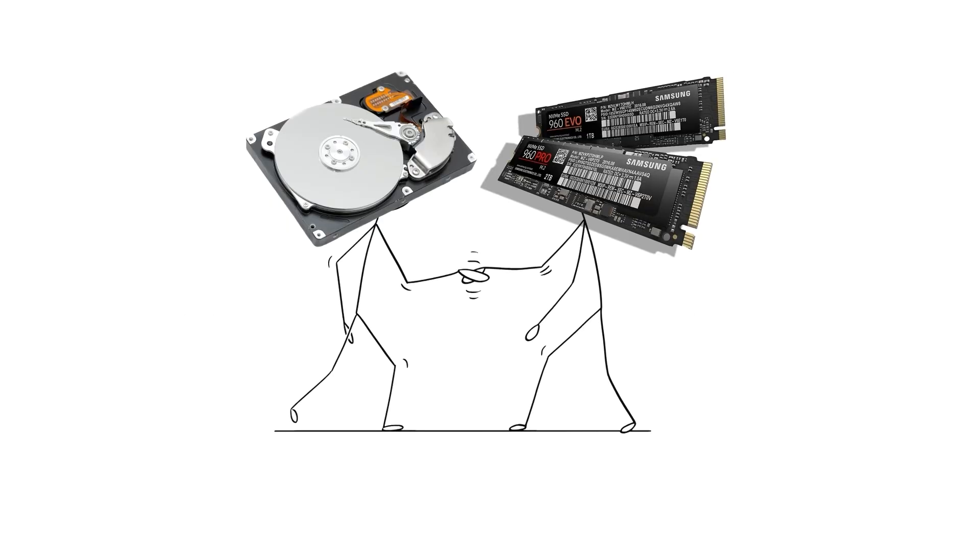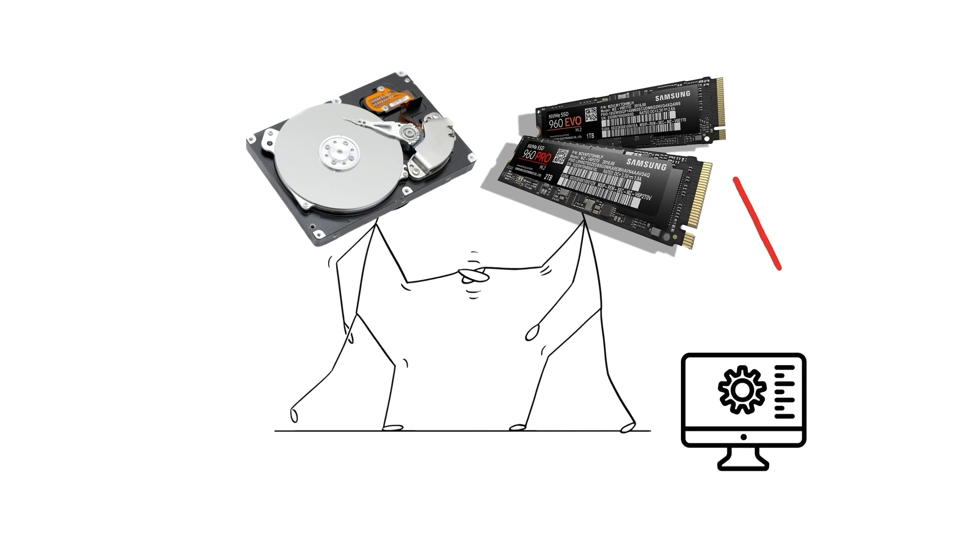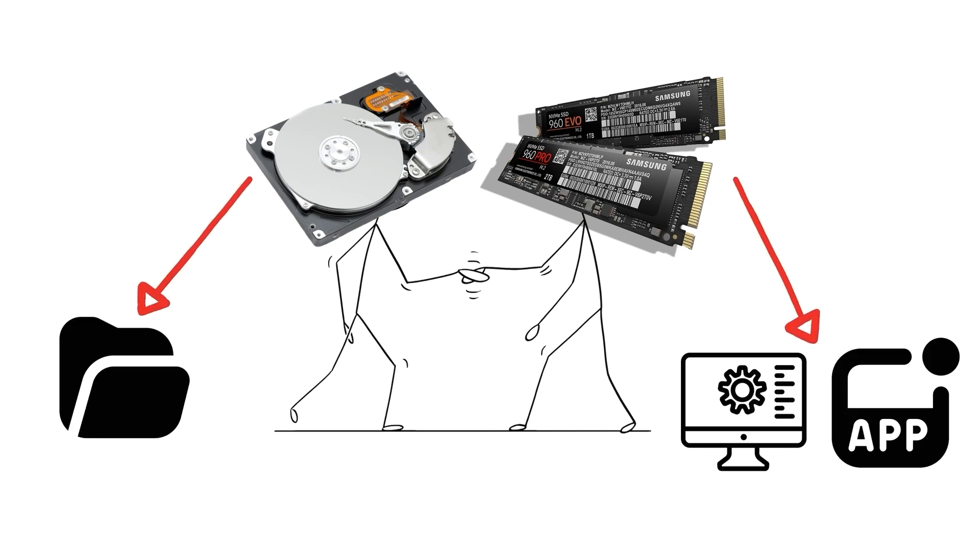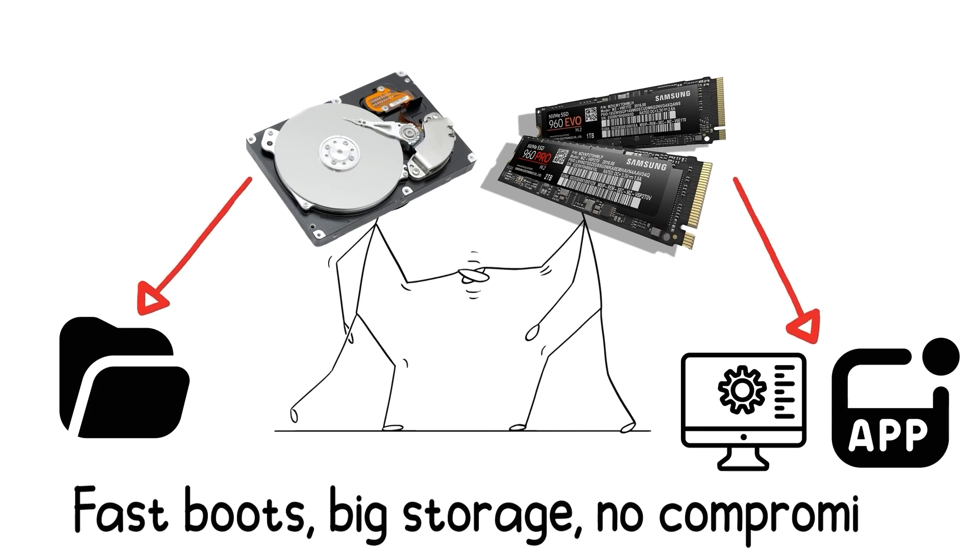The best setup? A combination. SSD for your operating system and most used apps, and HDD for big files or archives. Fast boots, big storage, no compromises.